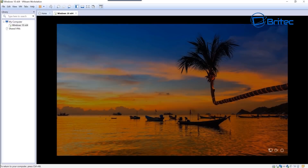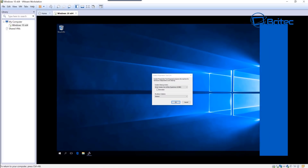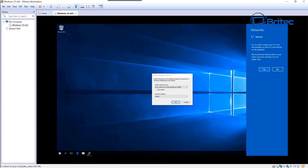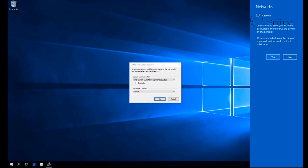You may get a black screen for a little while. Now we're logging in as administrator and we are at the desktop. You want to leave that sysprep box open - don't touch the System Preparation tool.